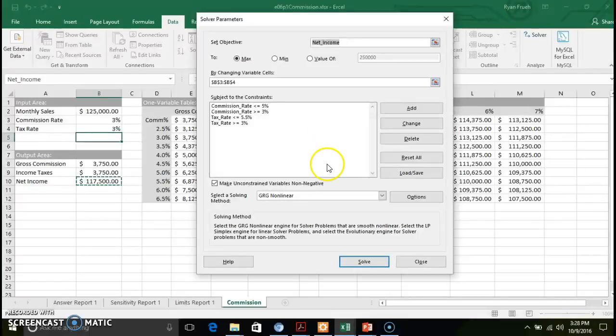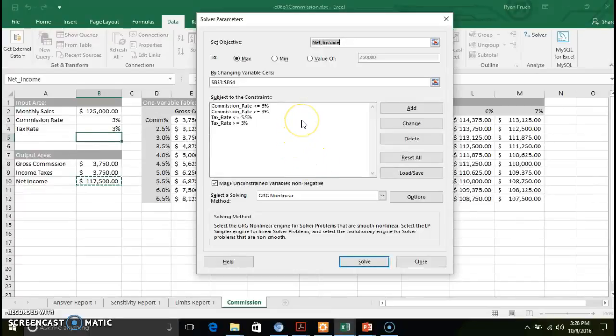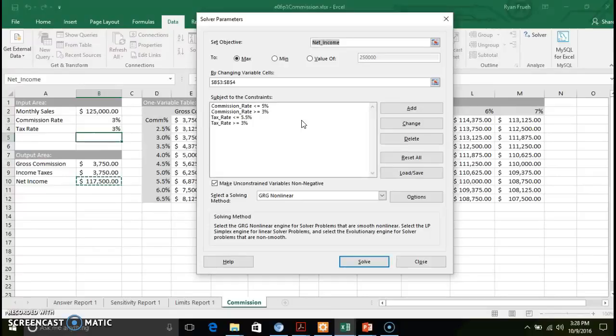So my recommendation is just to go in here, play with solver once you get it installed, see how it works, see how the constraints factor into these reports that are given, and just get familiar with the overall tool.